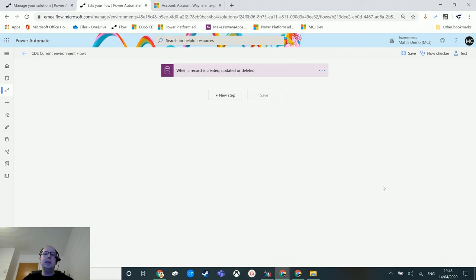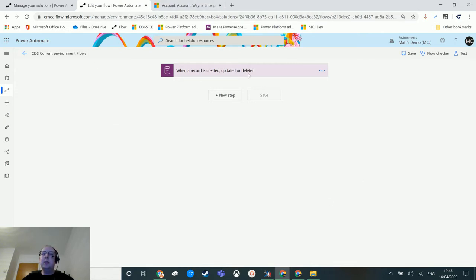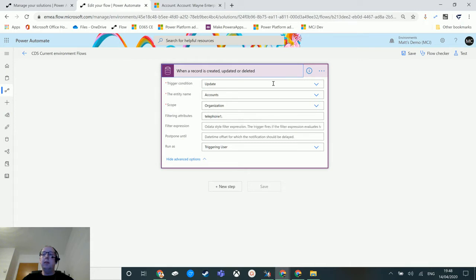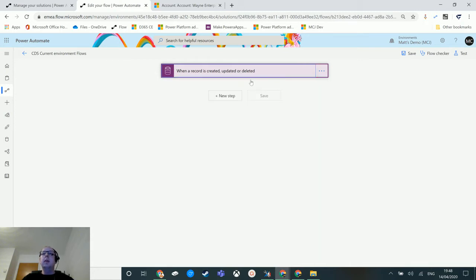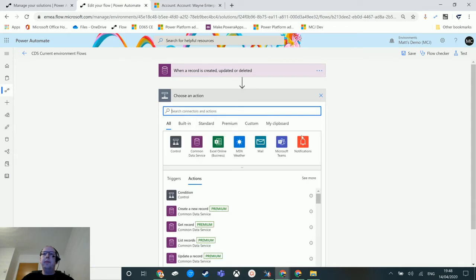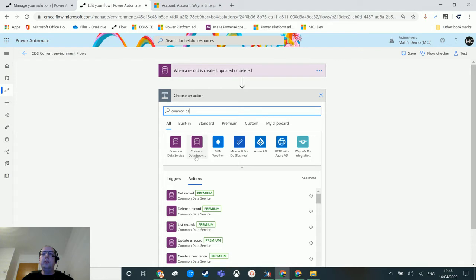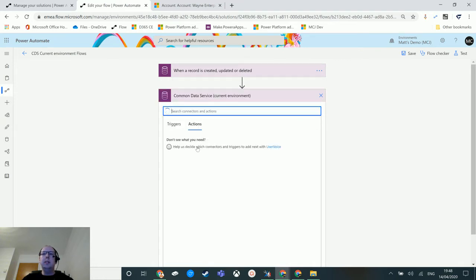So let's take a look. I'm in Power Automate here. I have a CDS flow which is inside a solution, and therefore I have access to the current environment connector. We have a trigger on update of accounts that will run when we change the telephone one field inside CDS. We're gonna click on new step, type in Common Data Service, and choose the current environment connector.